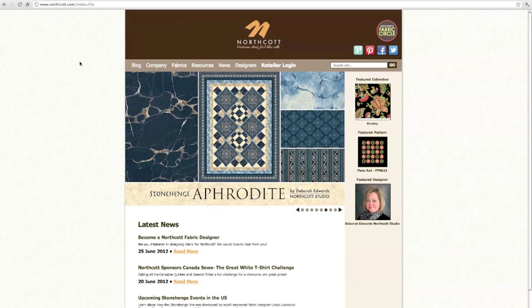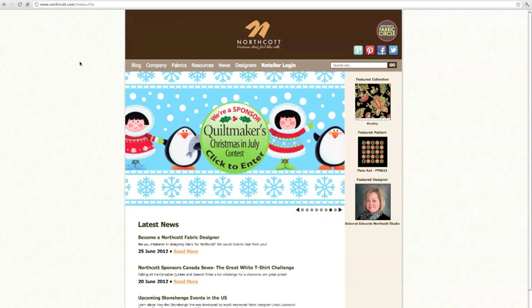Hello and thanks for watching. Today I'm going to show you how to use a great feature on the Northcott website called the product finder. The product finder will tell you what stores purchase the fabric and patterns that you're interested in.